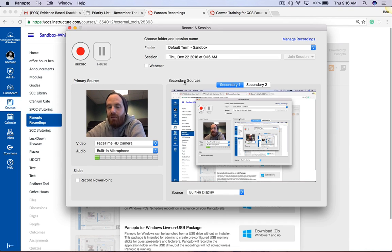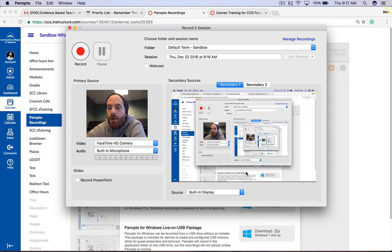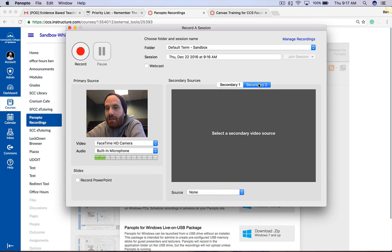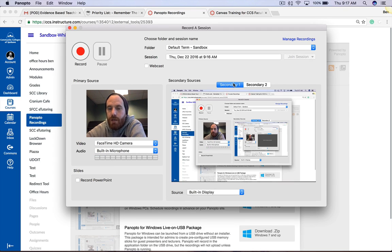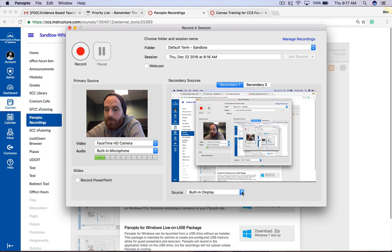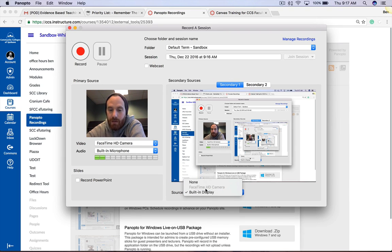On the right hand side we have Secondary Source. Here is where you can use your screen as the secondary source. You can also have a secondary two, which could be a third screen or a second screen if you have double screens. So it's important that you pick what those sources are, and if you have multiple webcameras you can pick different cameras that pop up here.